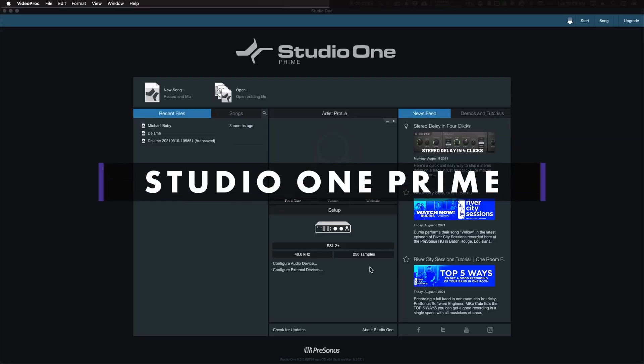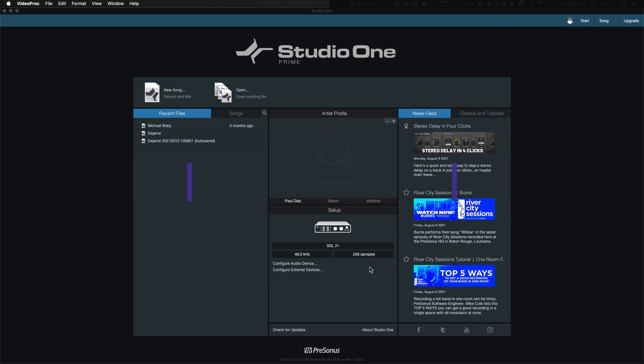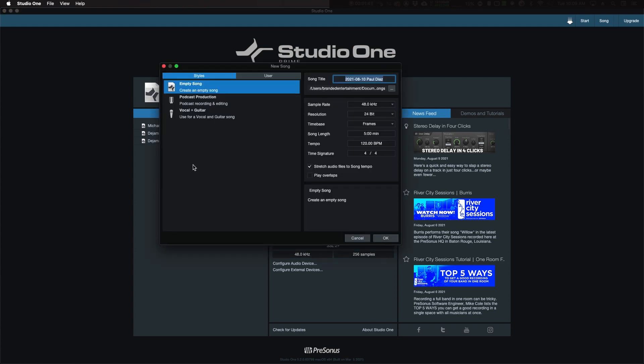This next app is called Studio One Prime. This is the free version that Presonus makes. If you buy one of their audio interfaces, they make the next level up, which is Studio One Artist. The difference, there's several differences, but one of the main differences for voiceover talent is the Prime version does not allow you to add third-party audio plugins. The artist version does. So if you have Waves plugins or Plugin Alliance or FabFilter, whatever plugins you may have out there, they won't work in this version. But this app is very usable. It's very good.